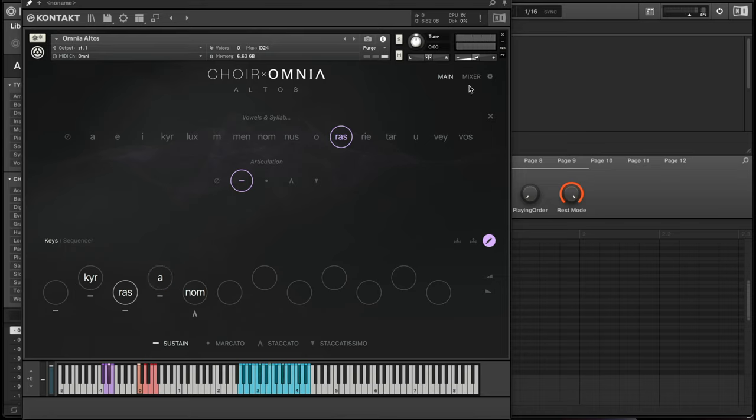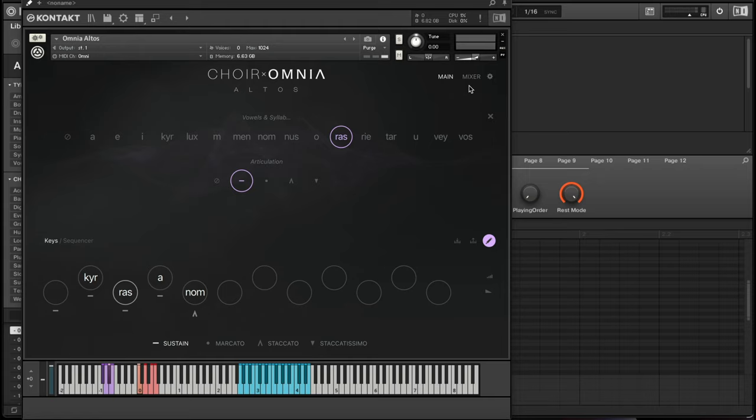So there's a lot of things you can do when using Contact 7 and Choir Omnia. If you're interested in checking these out, click the link in the description, and also if you want to learn more about Contact 7, watch this video right here. Let me know what you guys think in the comments below. I'm about to go ahead and try and make a beat with this. Appreciate y'all for tuning in.